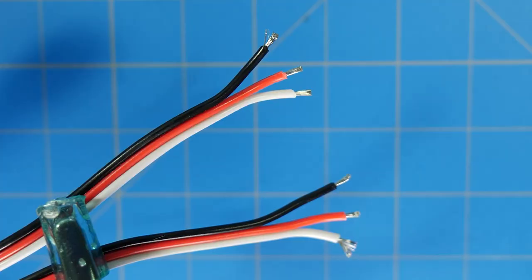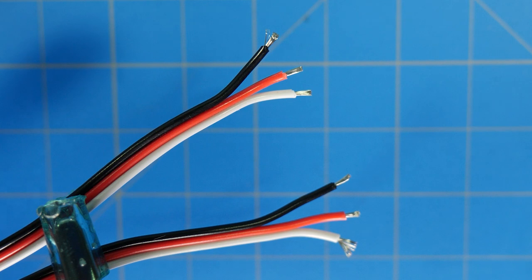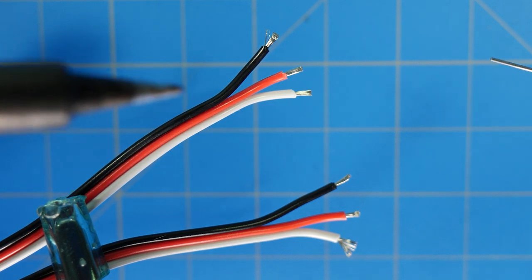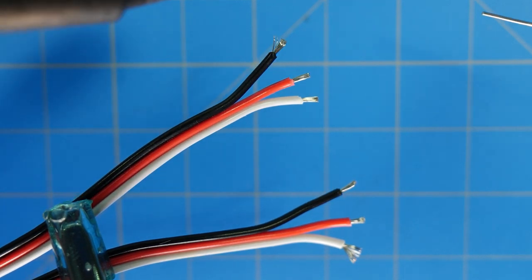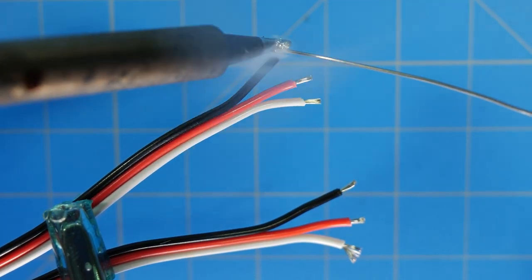All right, let's get to this. I'm just going to put a small tin on each one of these wires, which is going to make soldering them to the micro minimum OSD that much easier.